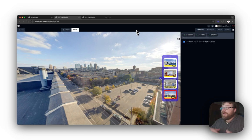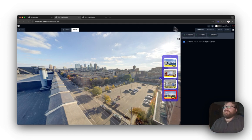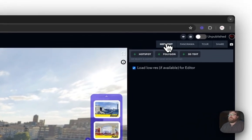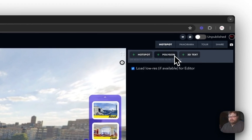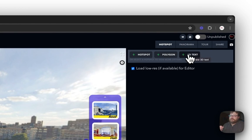Alright, so in order to do this, in your Hotspot tab up here, you have Hotspot, Polygon, and 3D text. Hotspot and Polygon have been around for a while now, but 3D text is new.